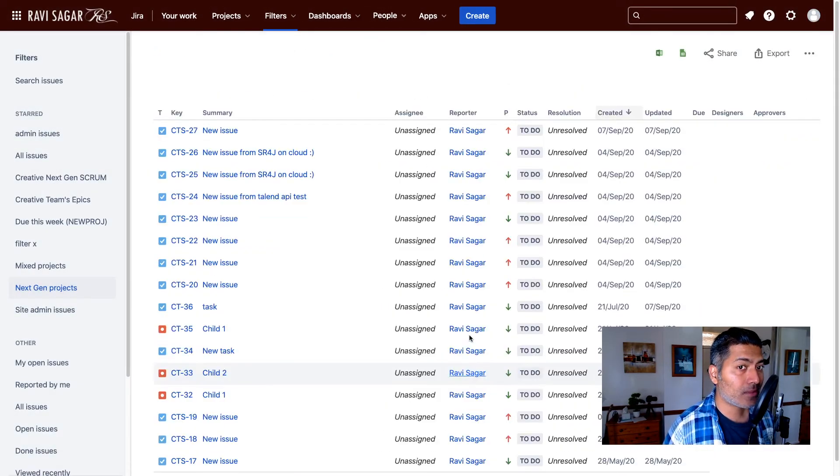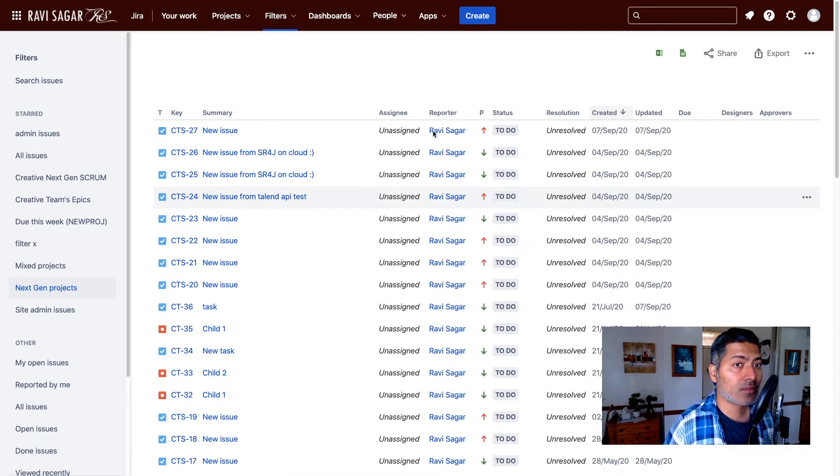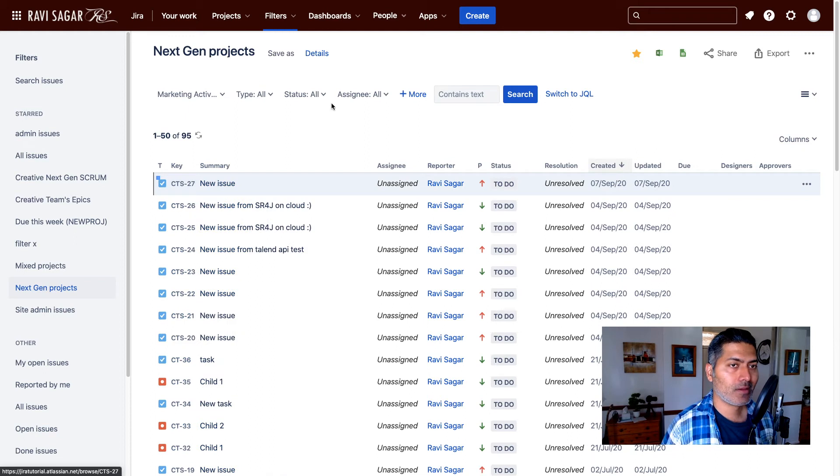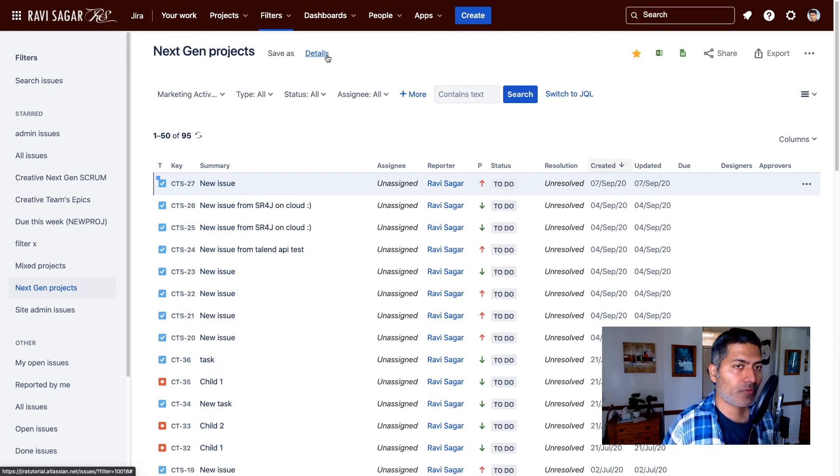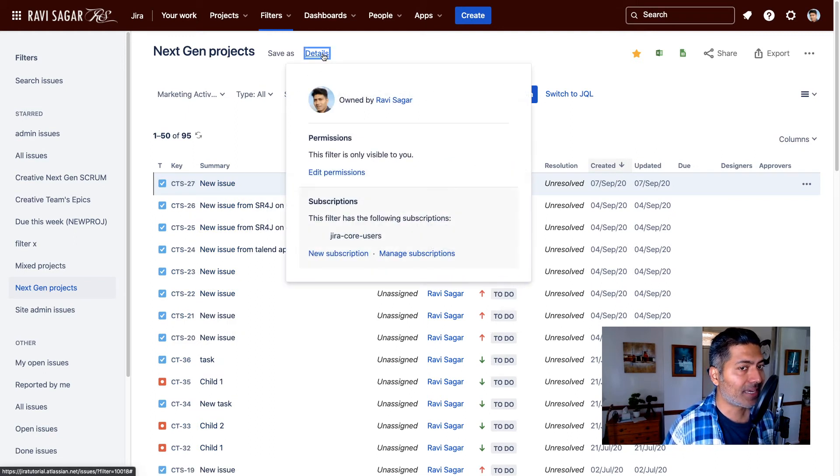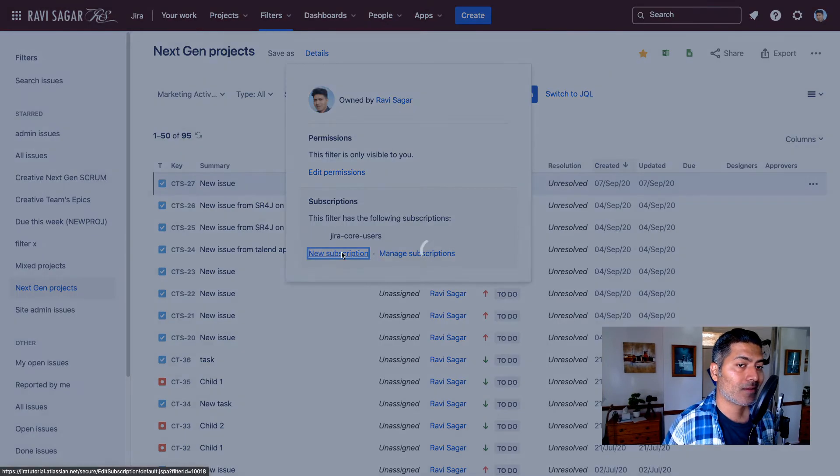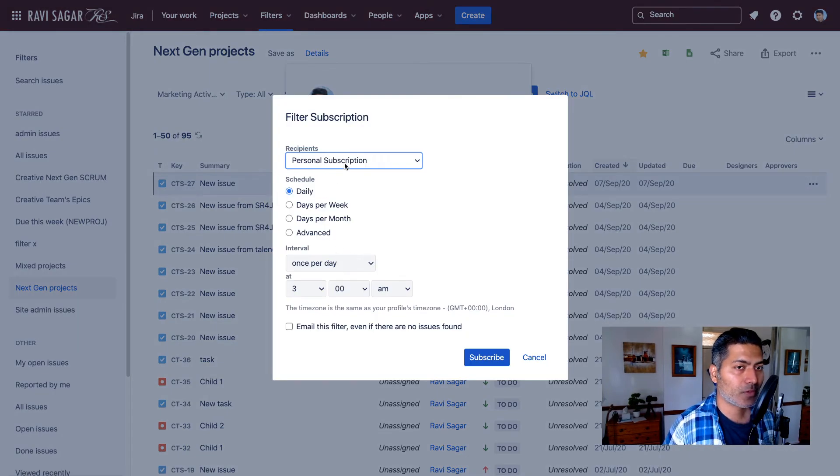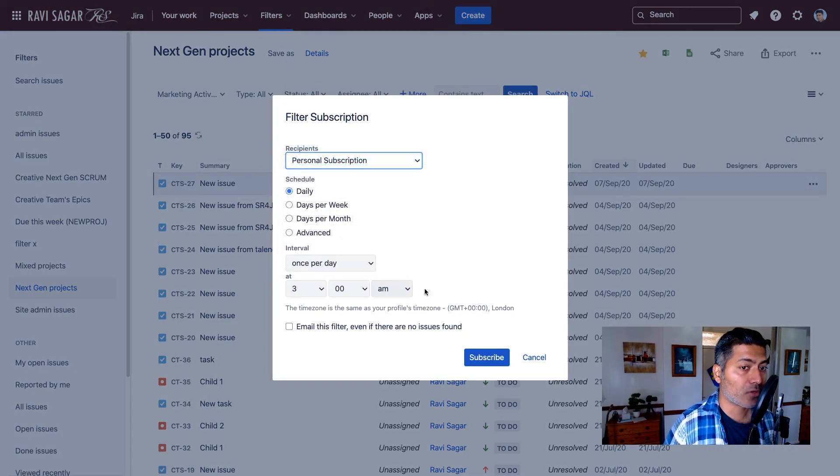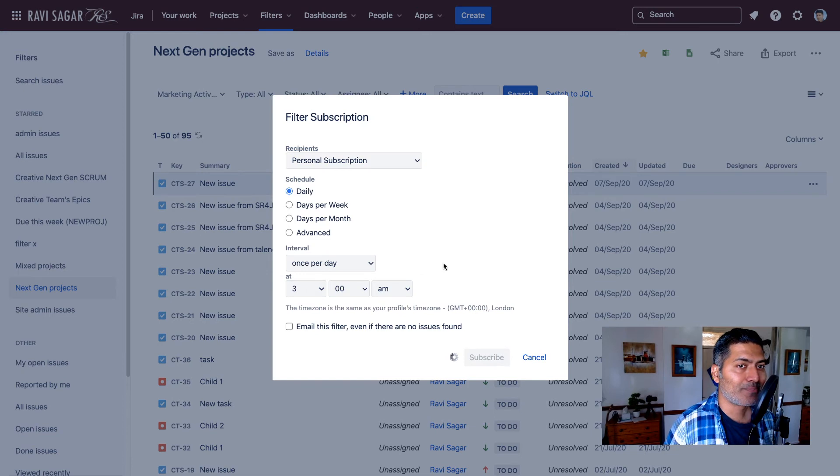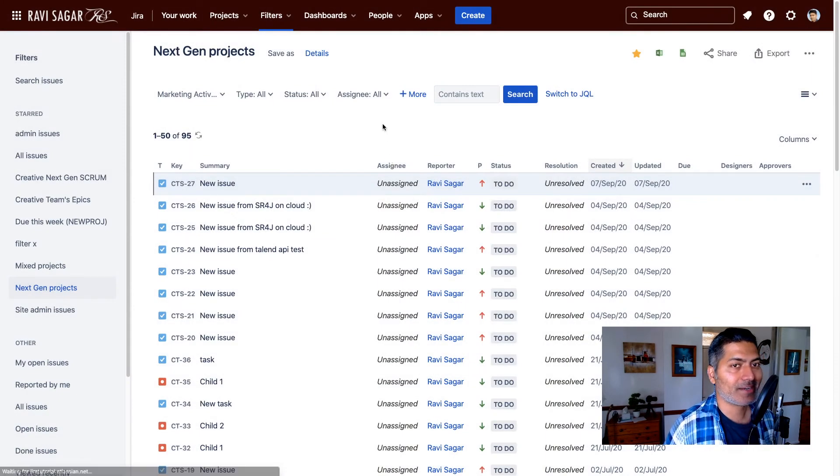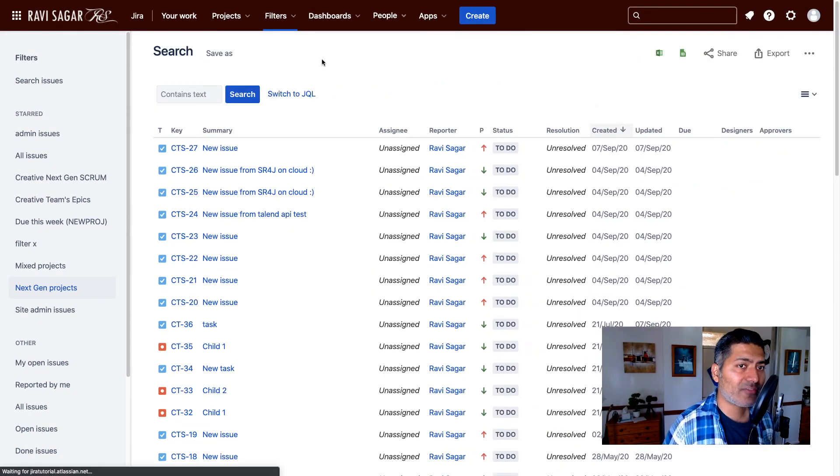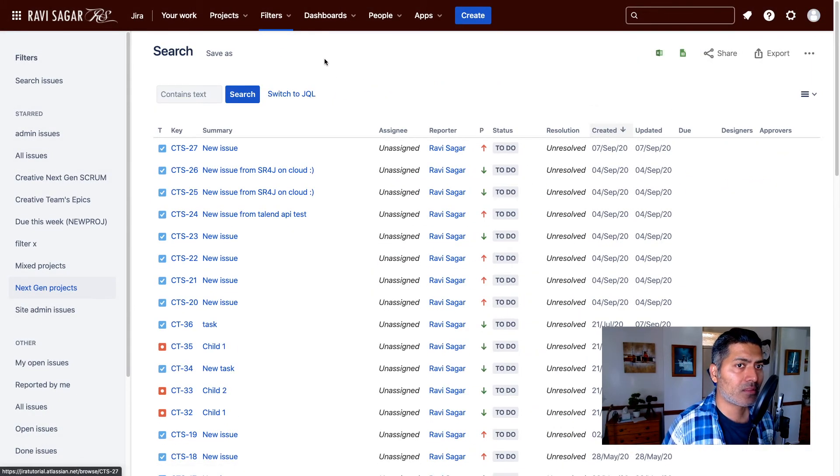Now the good thing about email subscriptions is that you can have more than one. If you go to the details again, you can see one subscription here but you can have one more. Maybe you want to create one for yourself and you can create maybe third one or fourth one. You can have multiple subscriptions.